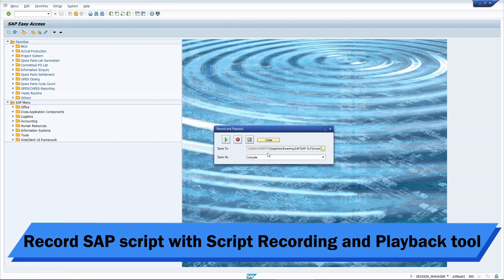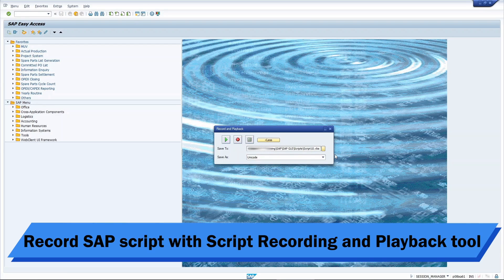Click on More button and define where you would like to save the script that will be recorded.